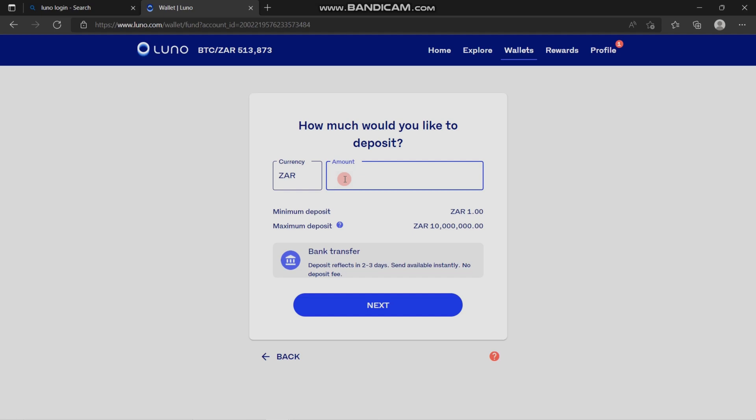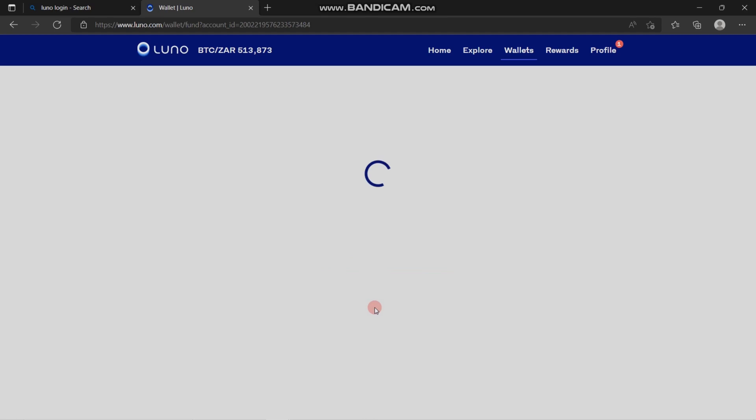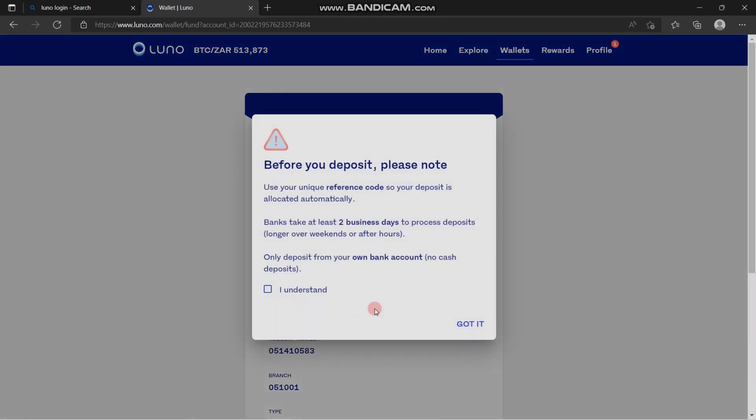The minimum deposit is one rand and the maximum deposit can go all the way up to 10 million. For instance, if you want to deposit 100, you're going to fill it in and click next. There's a note that you have to read, and then you have to click 'I understand' to proceed.